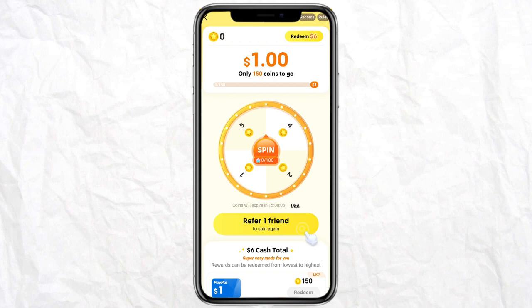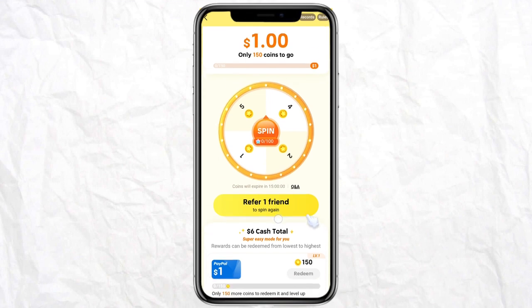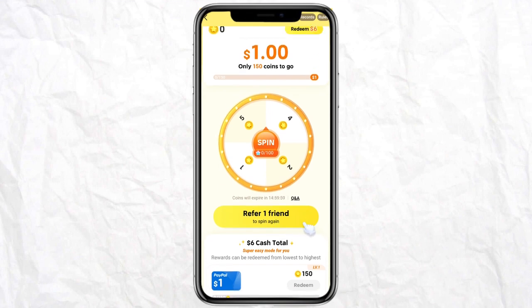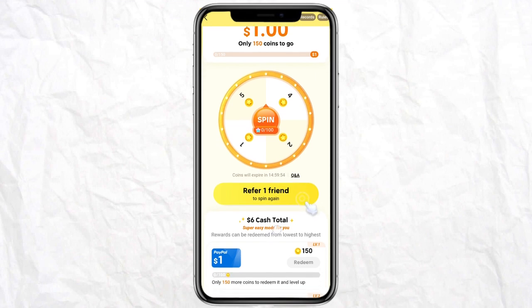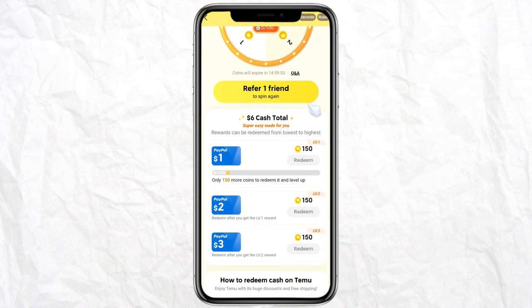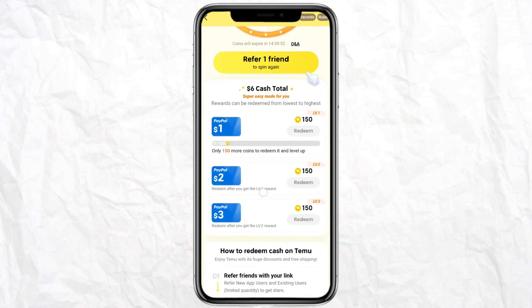First of all, you just have to refer this link to your friends, then spin the wheel and earn coins. Once you collect enough coins, go to your Timo Redeem Coin section, scroll down, and click on any of these links to redeem your coins.